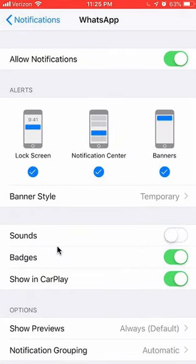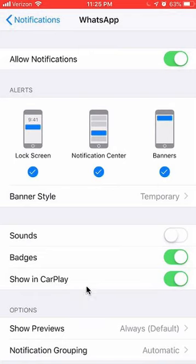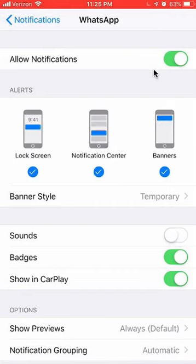Now, you can turn different types of notifications off. You can turn off either the sounds, badges, or even CarPlay notifications. They also have this option where you can turn off notifications on the lock screen or the notification center, and also the banners — those are the ones that come from the top. Or you can just turn off all the notifications.